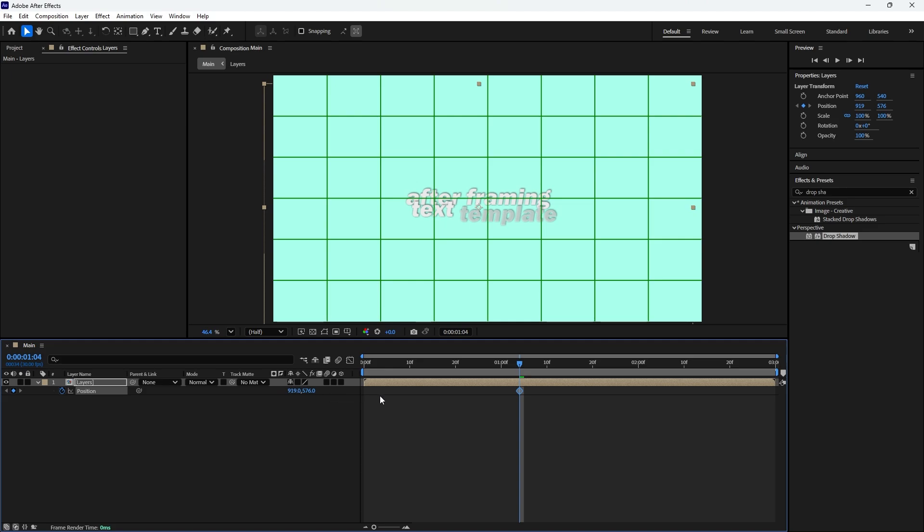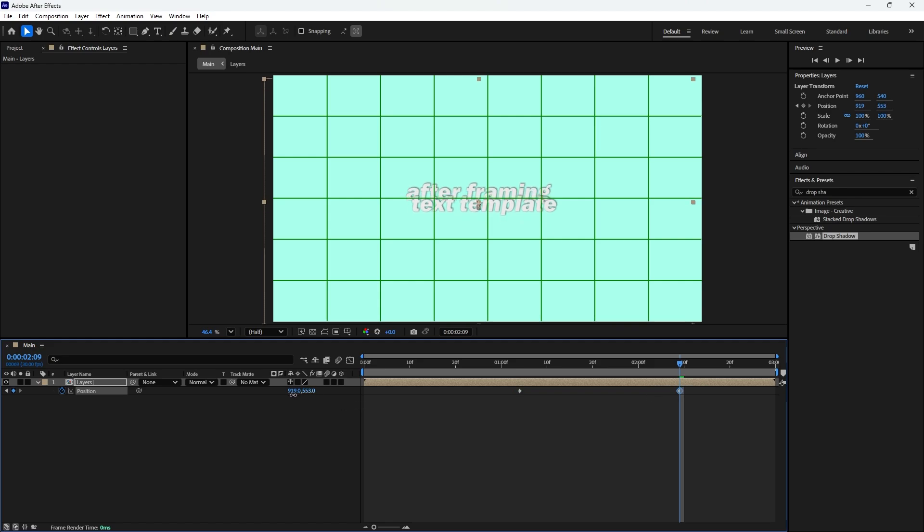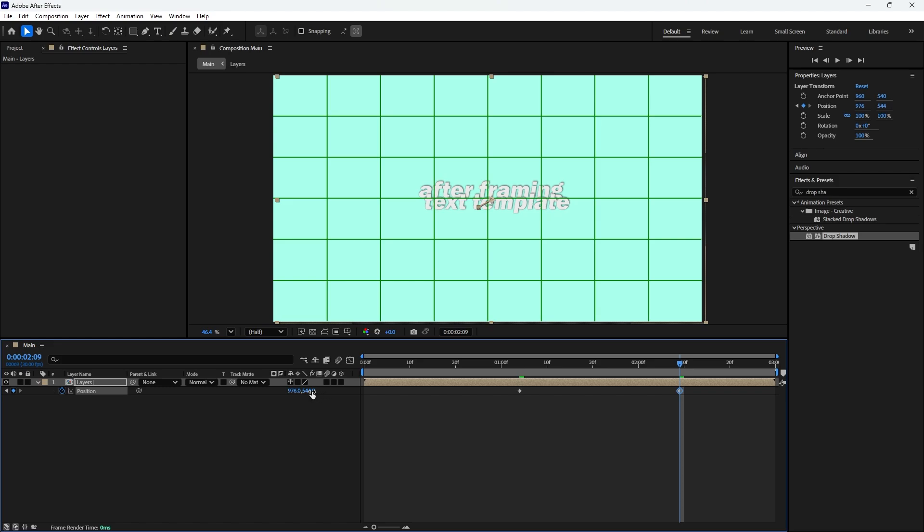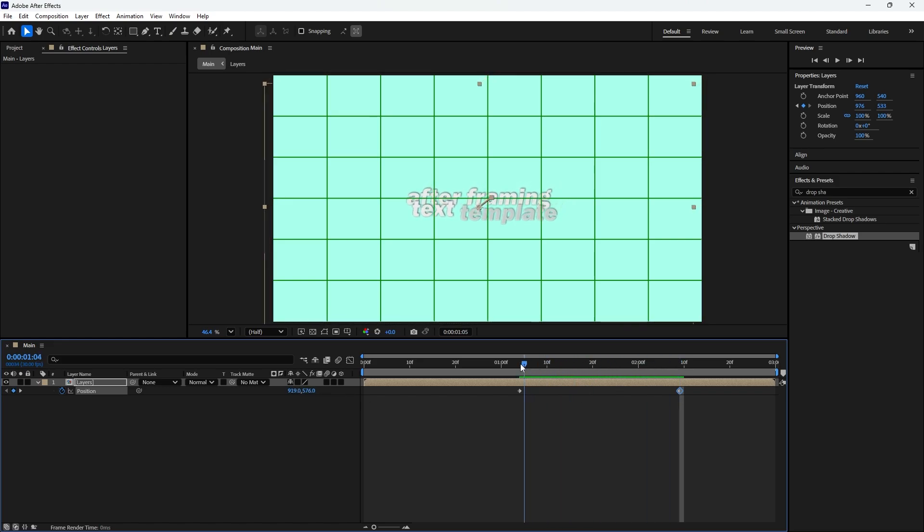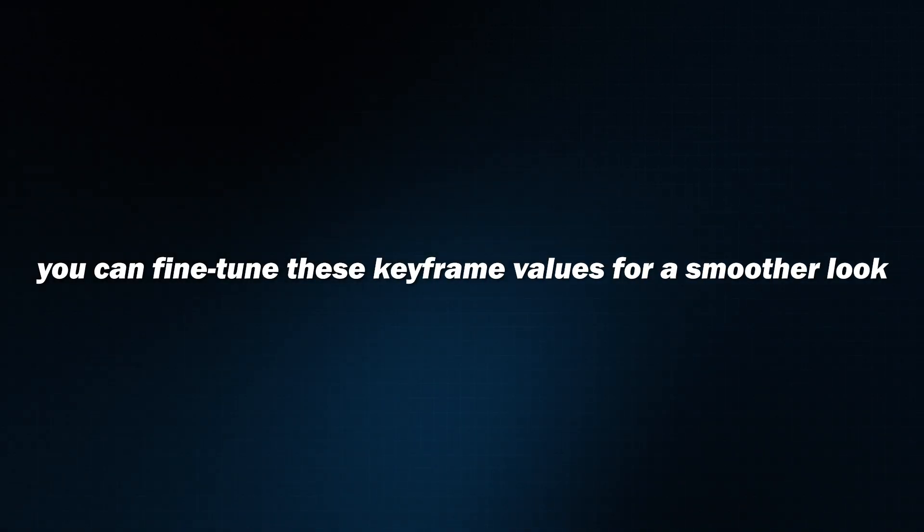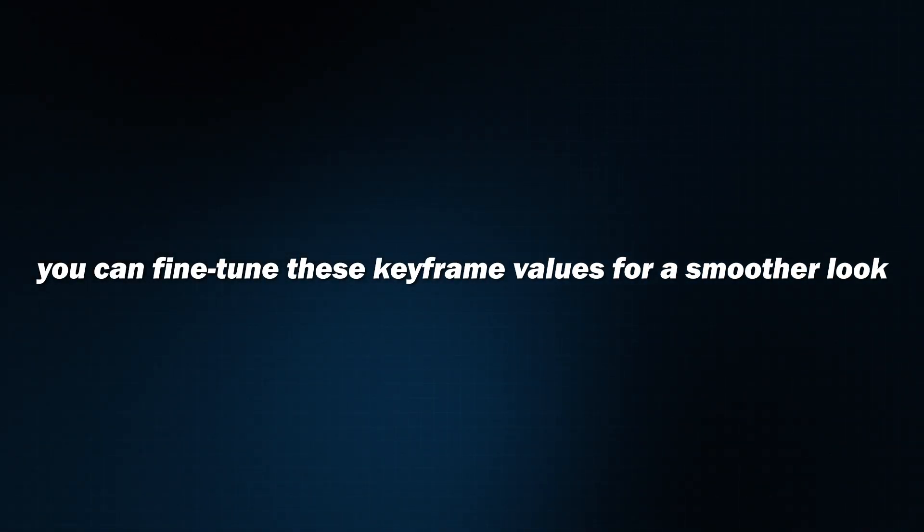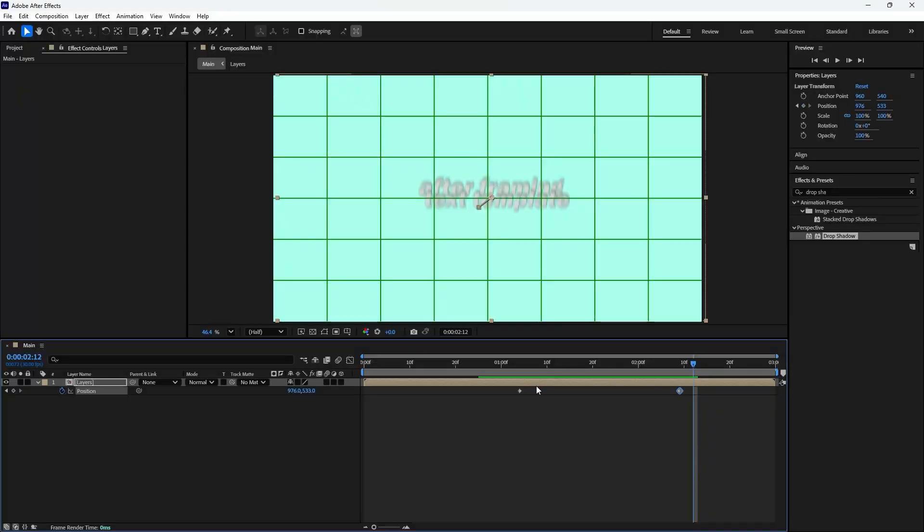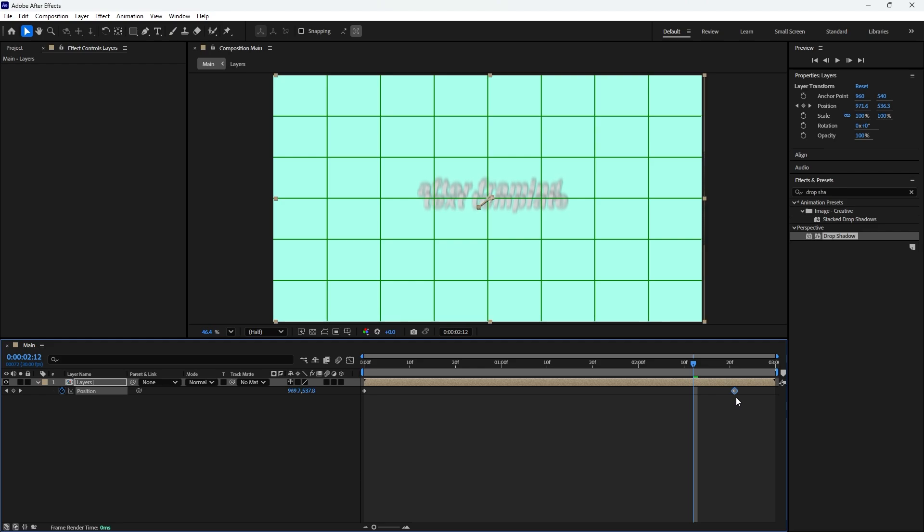Next move the time indicator just before the ending animation starts. Change the Y value from 576 to around 544 and increase the X value from 922 to 944. Now when you scrub through the timeline you'll see a smooth motion of the text moving from bottom left toward the top right corner. If you want you can fine tune these keyframe values for a smoother look. Once the adjustments are done, drag the first keyframes to start of the layer and the second keyframes to end of the layer. Our text animation is now complete. If you like you can also enable motion blur for a more realistic effect.